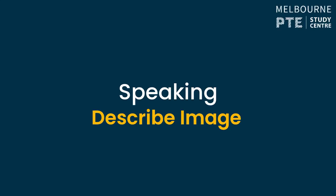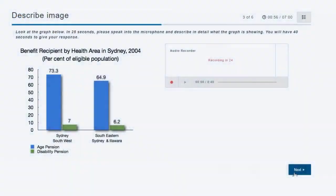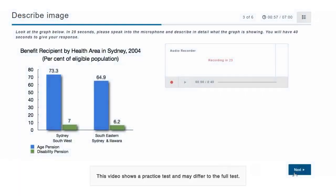Describe image. For this item type, you need to describe an image.